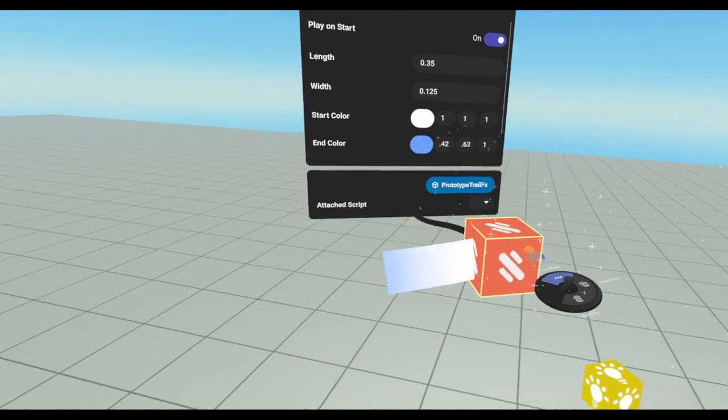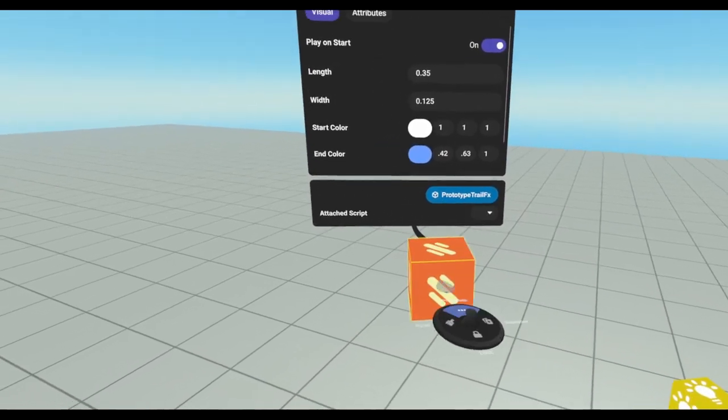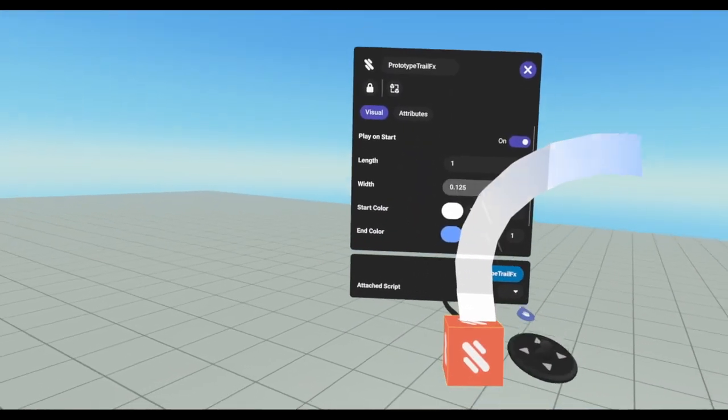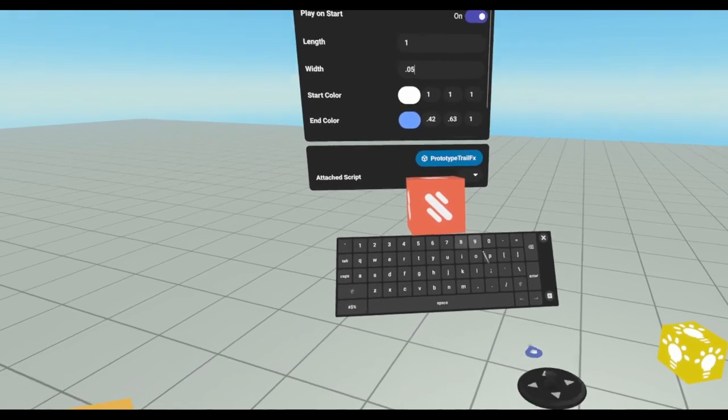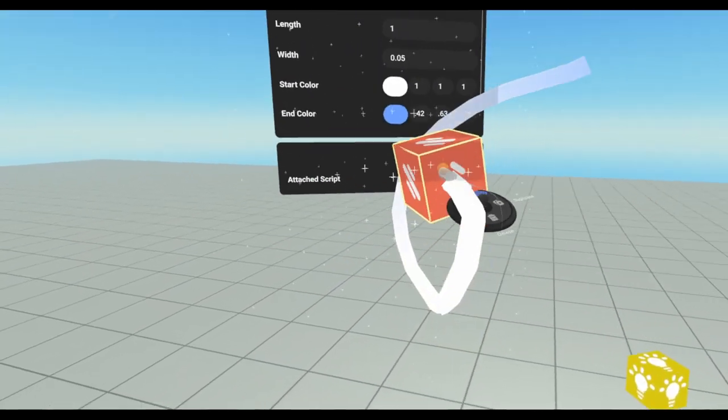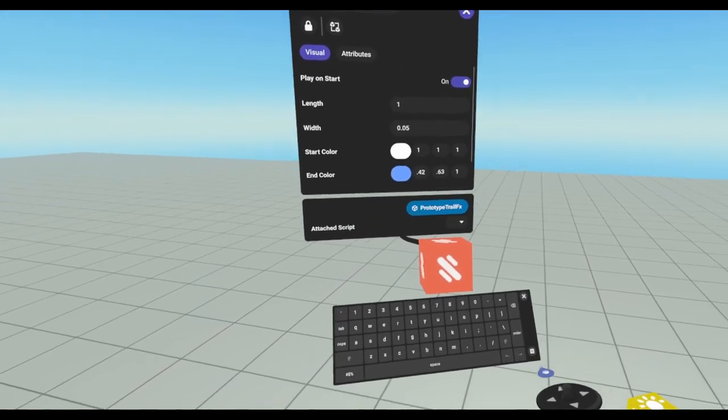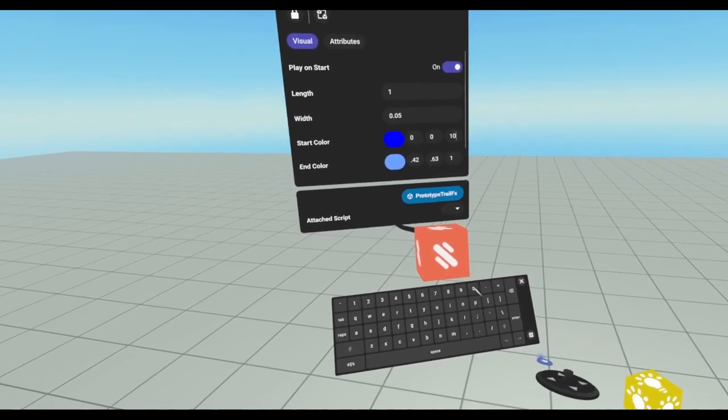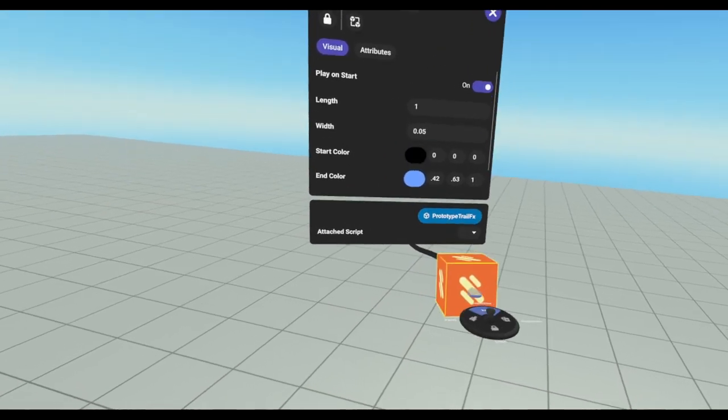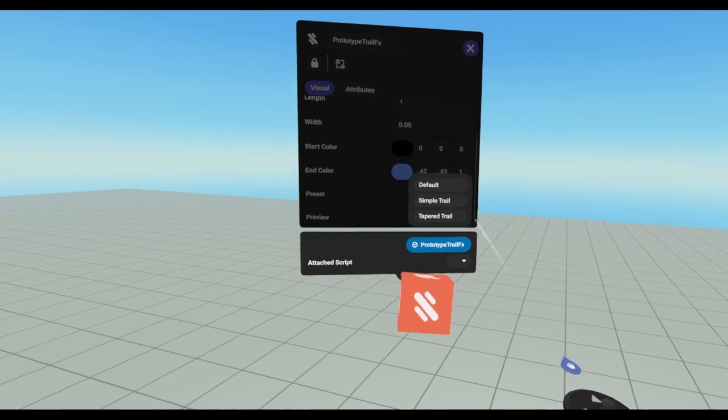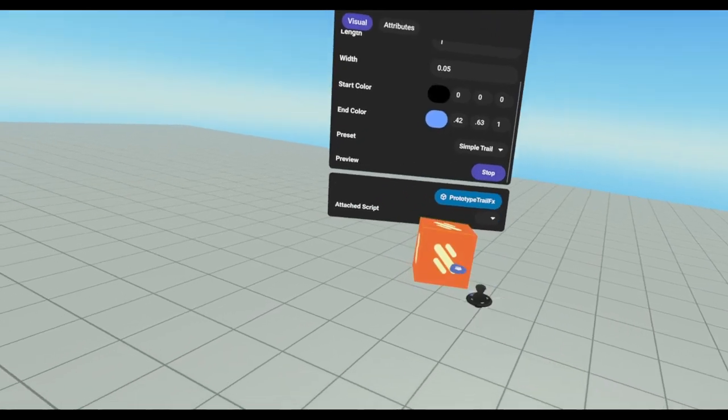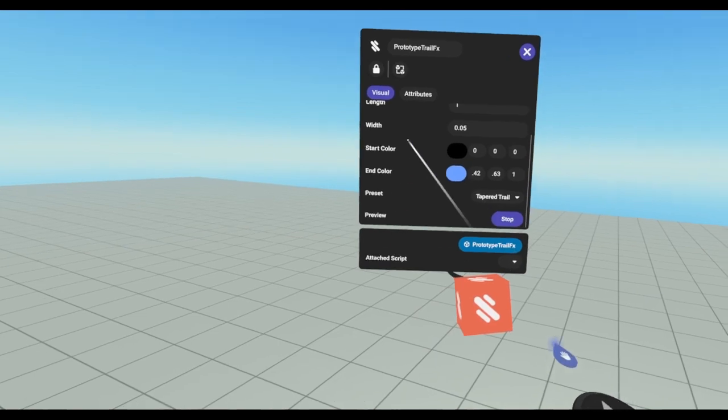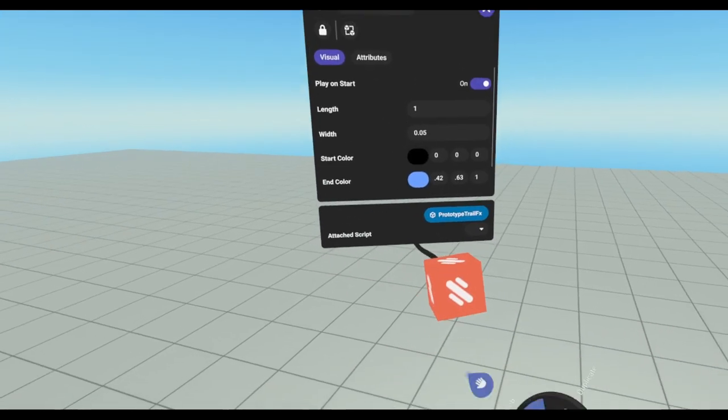So you can set the length of your tail right here. Now, he should be a little longer before he starts to disappear. We can set the width of the tail. Let's bring this down a little smaller, maybe, like a .05. Yeah, he's a little thinner now. You can set the start color. So, I could turn this to black. So, it starts out black and then fades to blue. Of course, you can set that end color, too. There's some presets. You got a simple tail. It looks like this. Just kind of square. Then you've got your tapered tail. It looks like this. Kind of comes off to a point at the end. And, of course, the ability to stop the preview. And, that's it for the gizmo, or for the particle effect.